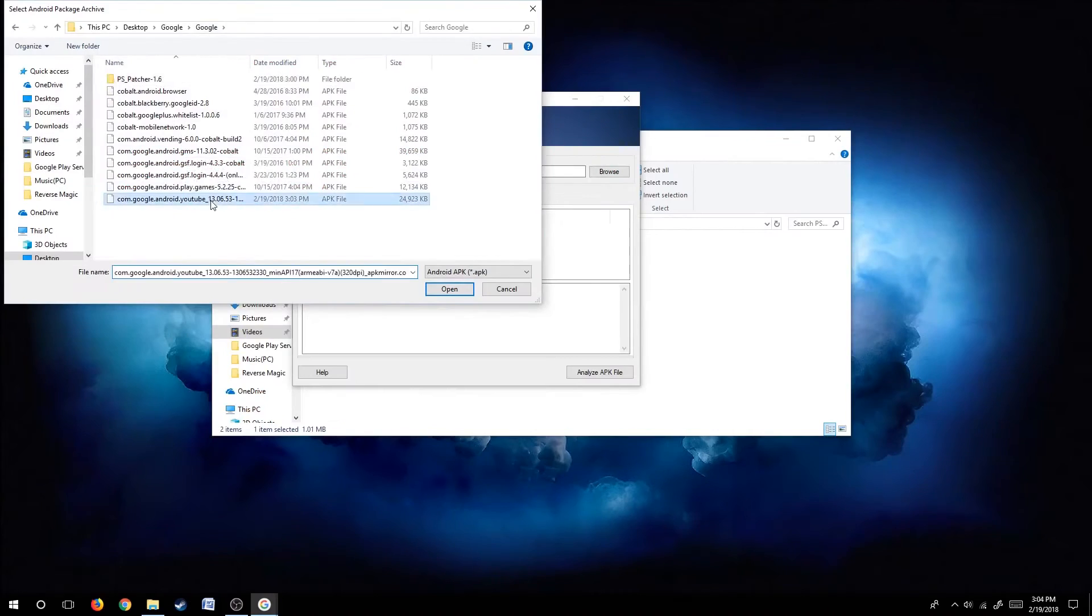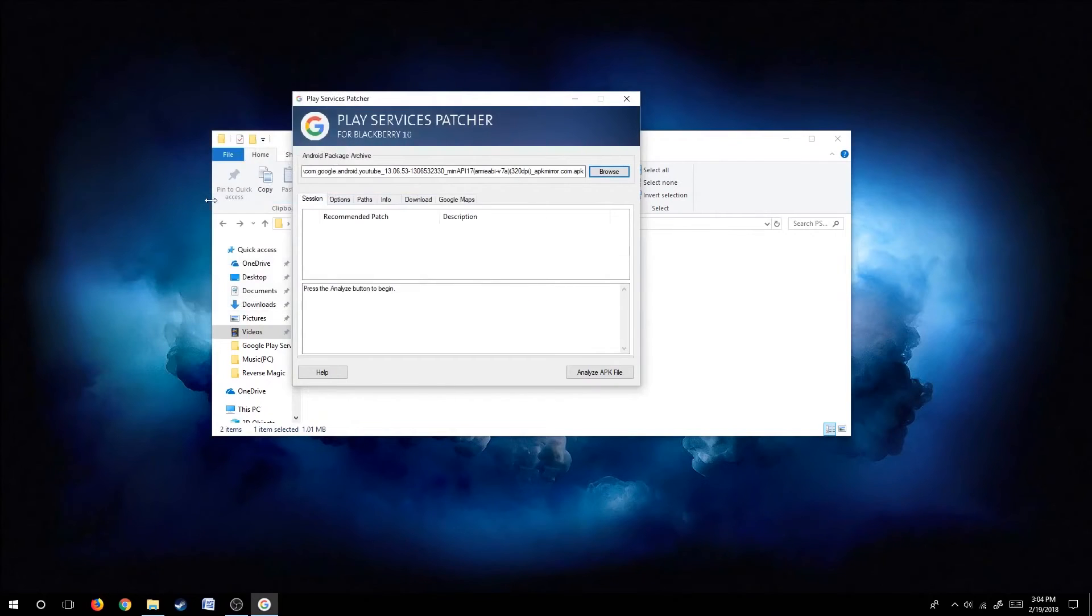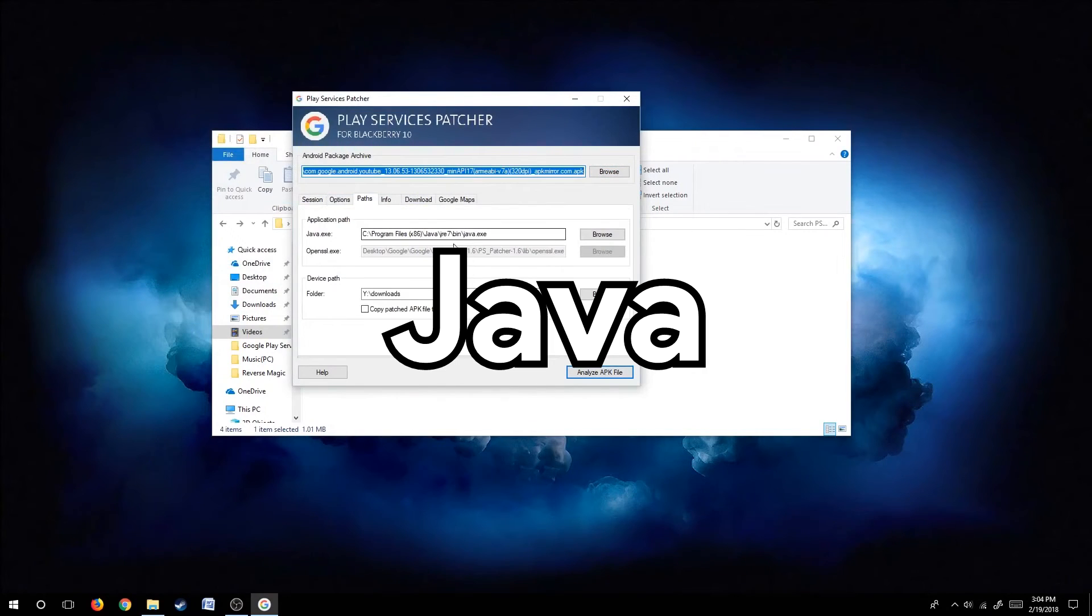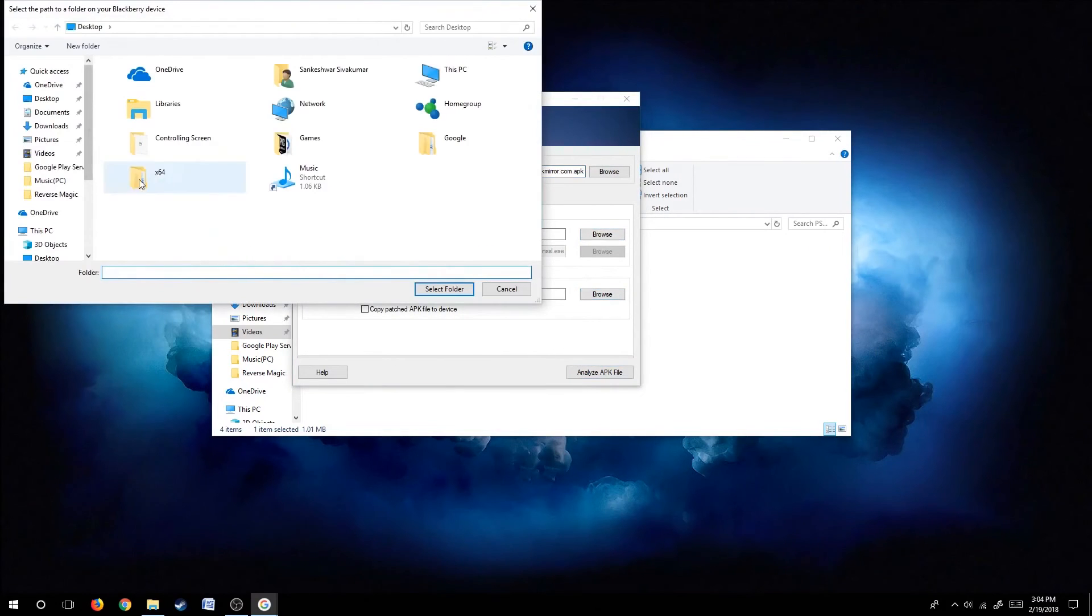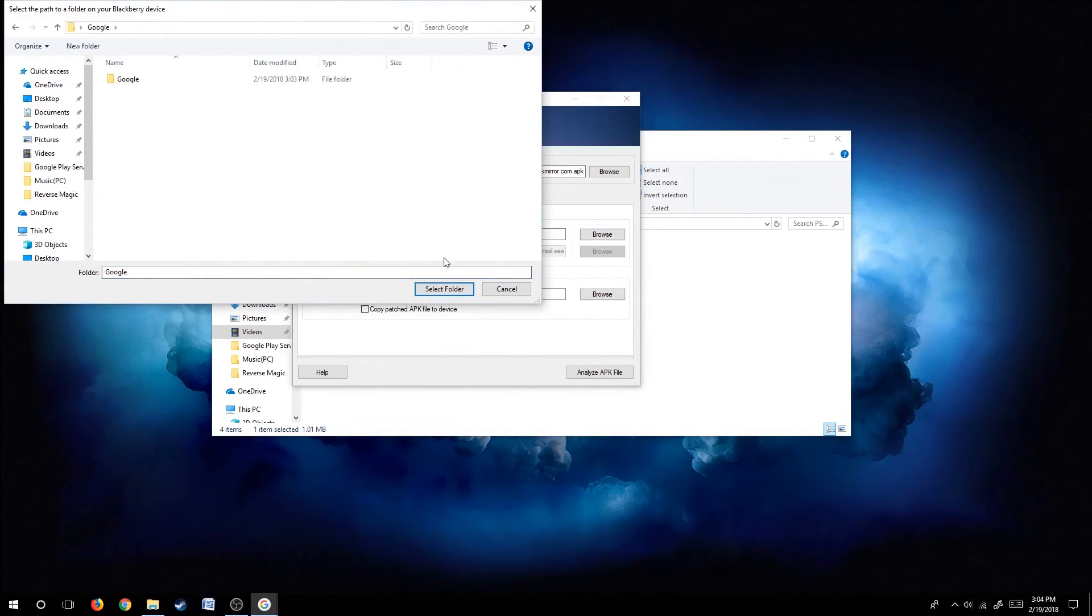Make sure you have Java installed in your computer before using Play Services Patcher. Then locate where your Java file is and locate where your APK file is, then click Analyze APK.